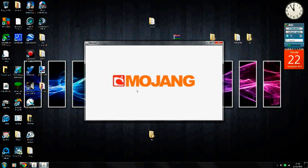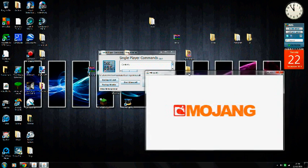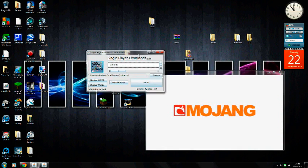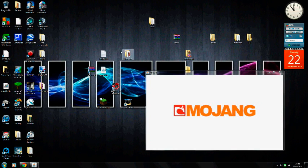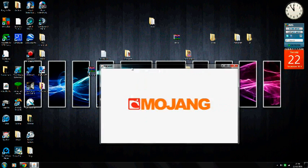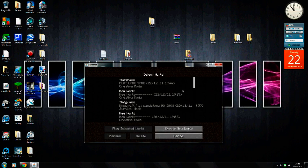Single player commands gives you world edit, and you can change time of day, give yourself god mode, spawn items - you can do a lot of things.